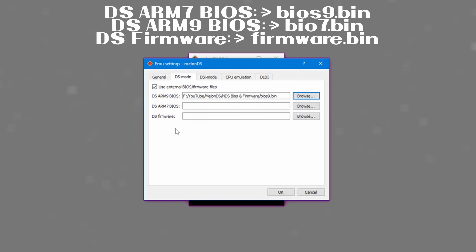You can also use MelonDS to play DSi exclusive games — there aren't many, but you simply do the same exact thing in the DSi Mode tab with the DSi-specific firmware that you'll have to find on the internet. Make sure to select DSi mode in the General tab if you want to play an exclusive DSi game.